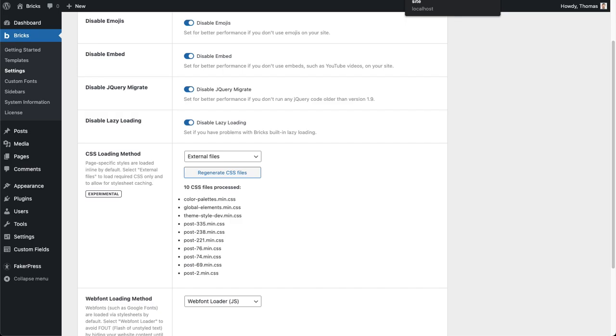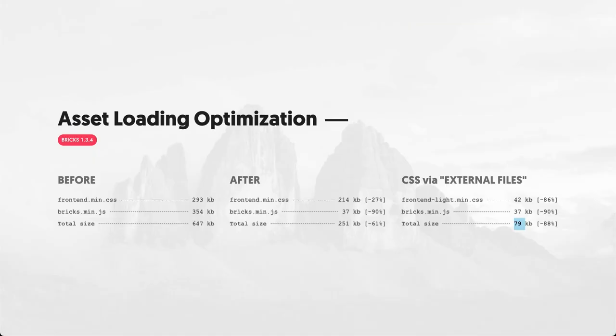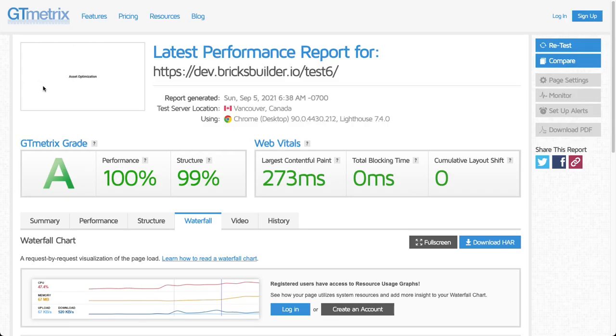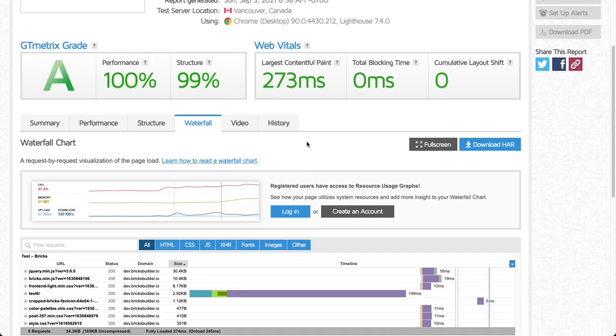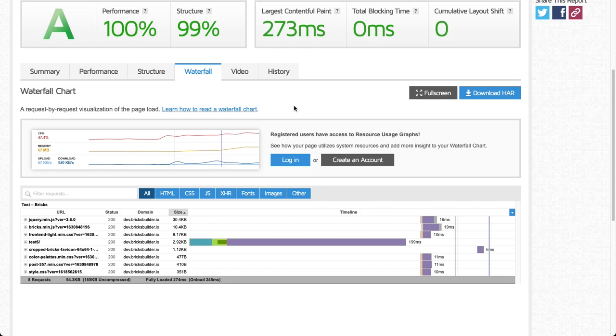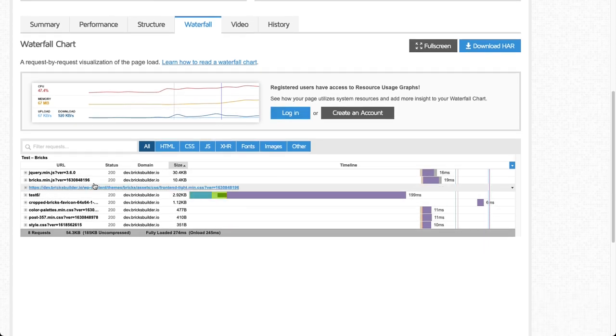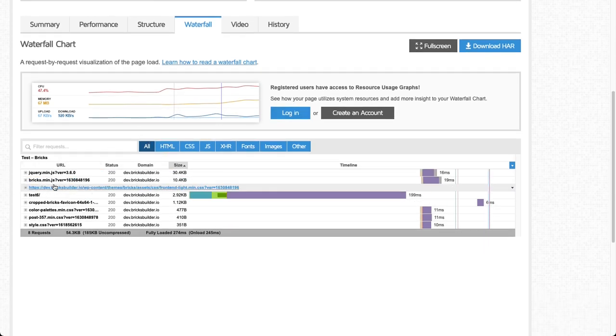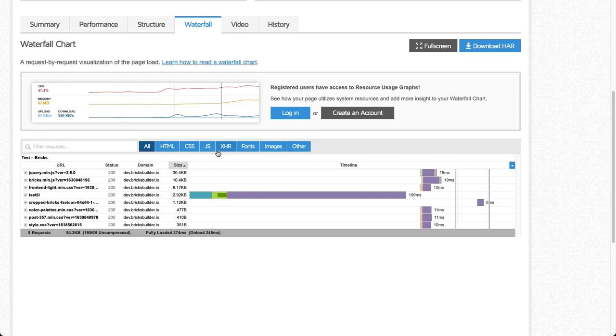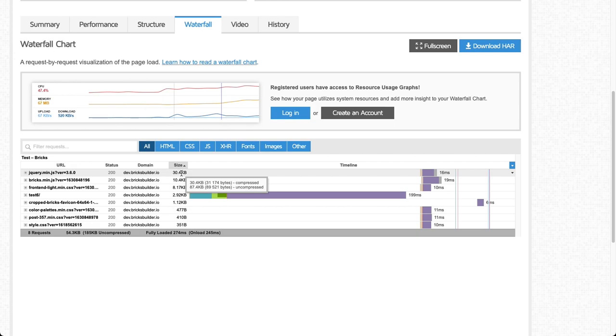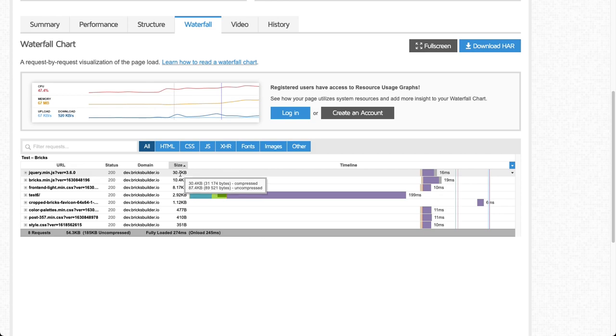I'm going to show you some results here that I achieved with a very simple site that I created. You can see here this doesn't contain any assets really, no images, nothing, it's just a heading. Those are the results we get, those are the web vitals, the GT metrics look great, and if we scroll down we can see our file sizes.